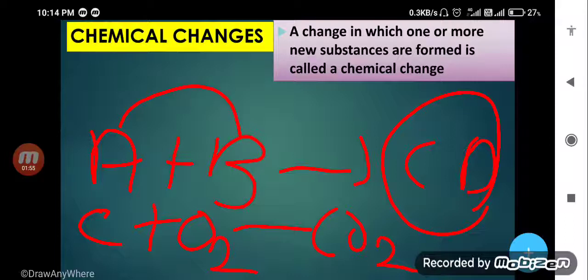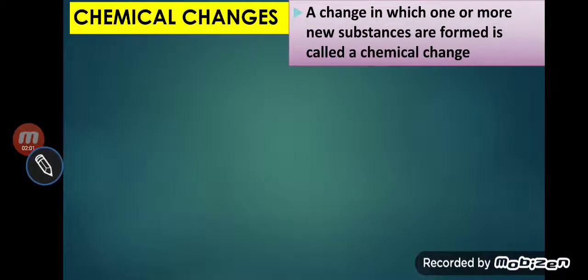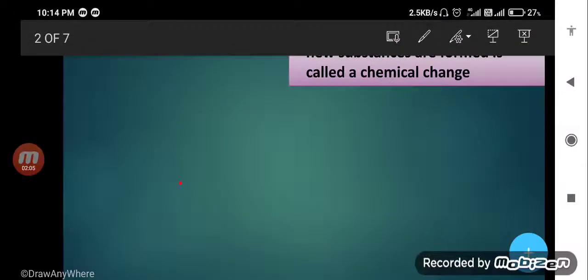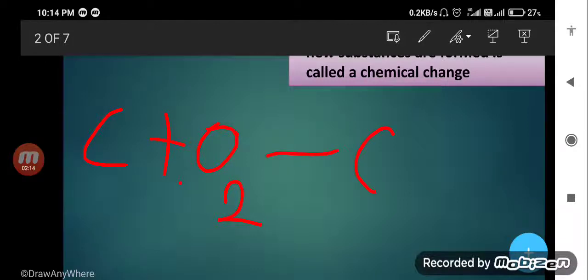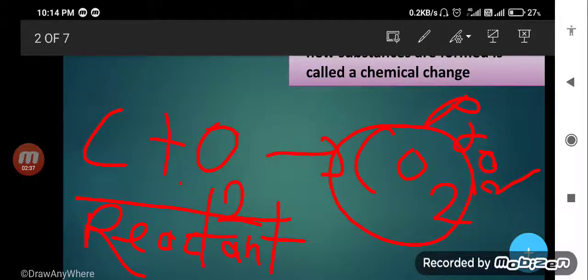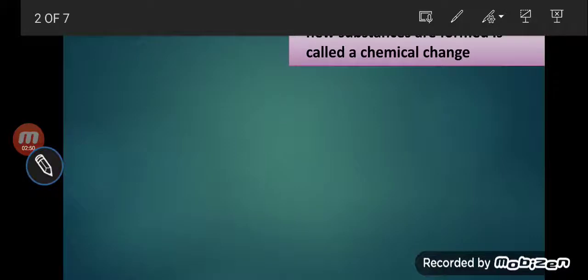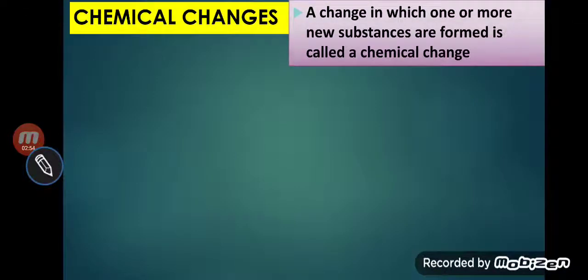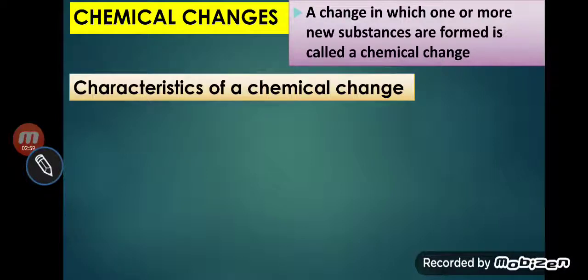In a chemical reaction, before the reaction, suppose C reacts with O2 and forms CO2. Before the reaction, substances are called reactants. After the reaction, the substances are called products. So the reaction in which two or more substances combine chemically and produce new substances is called a chemical reaction.